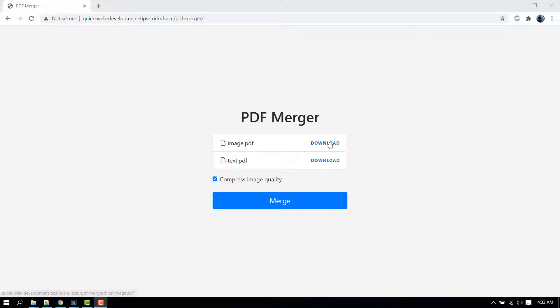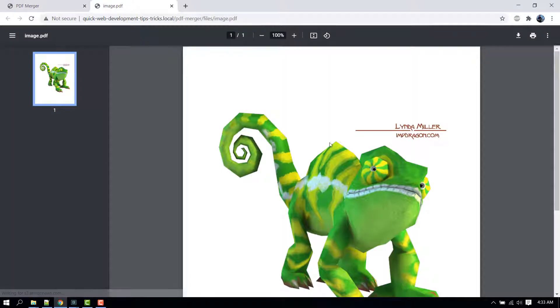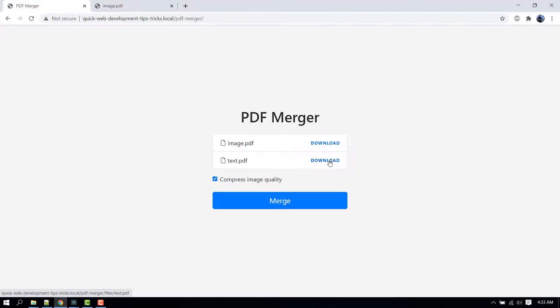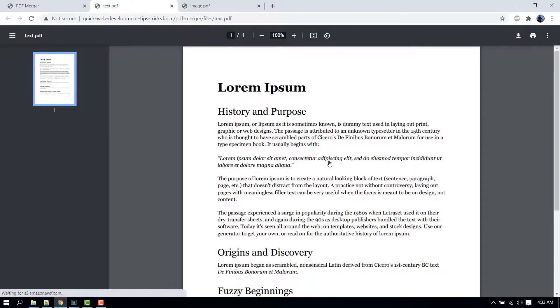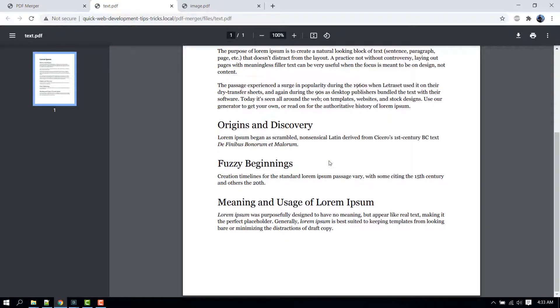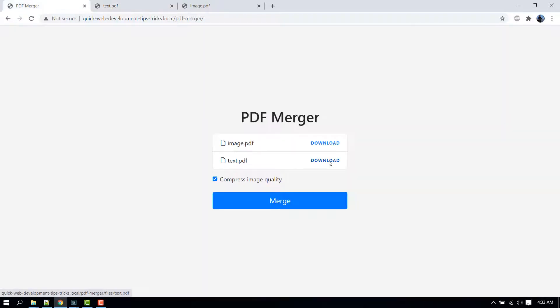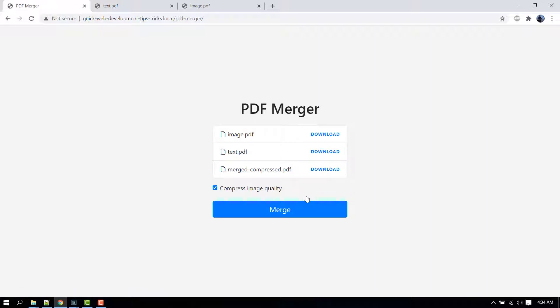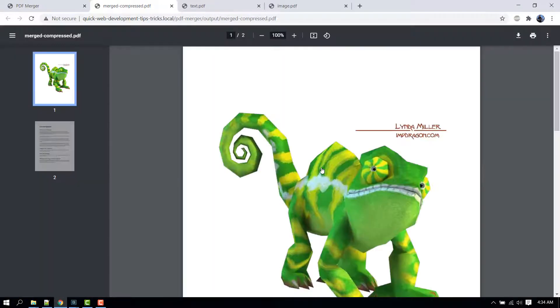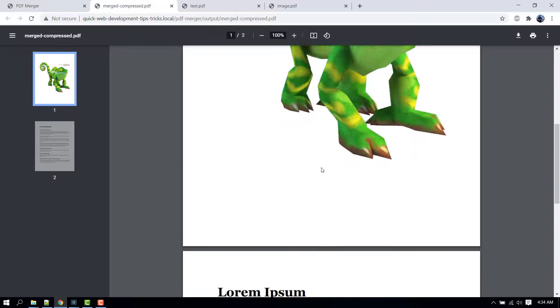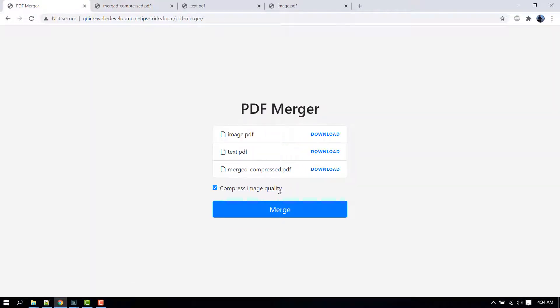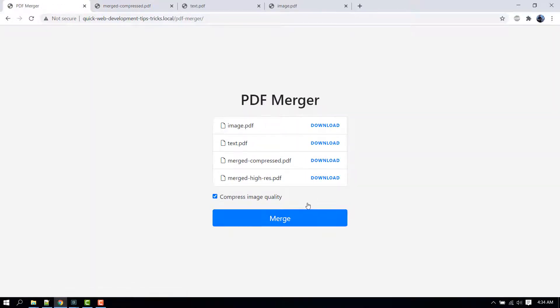Already in place, one contains an image while the other contains pure text. Clicking the merge button will combine the two PDF files into a new generated file. If I uncheck the compressed image quality option and then click the merge button again,